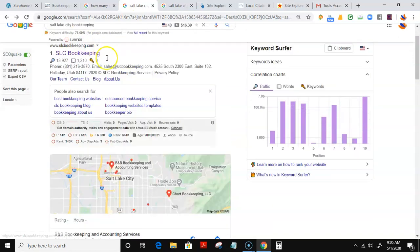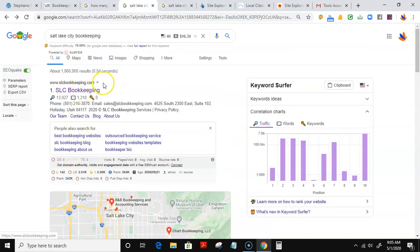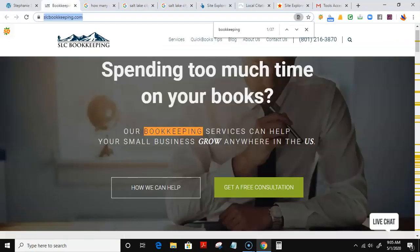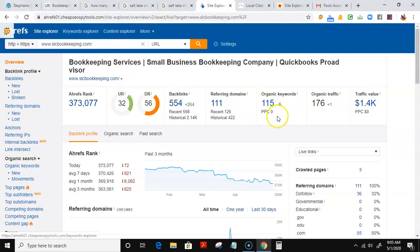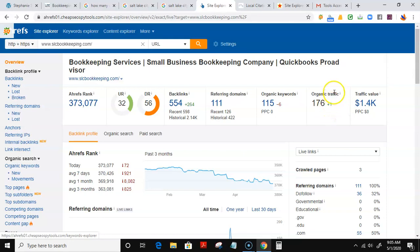The number one guy that pops up is slcbookkeeping.com right here, which is this website. I used a little tool, Ahrefs, to see how many people are visiting his site per month. Looking at his numbers right here, 176 on average per month. In other words, that's 176 potential customers that he is getting simply because they are at the top number one result here for Google.